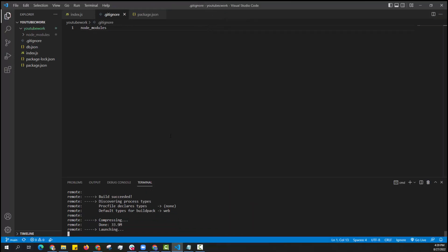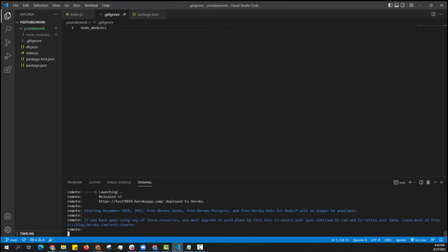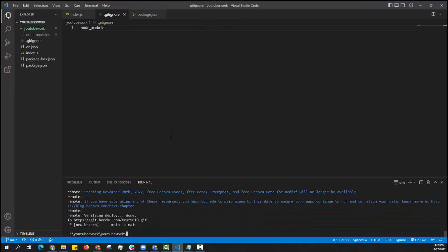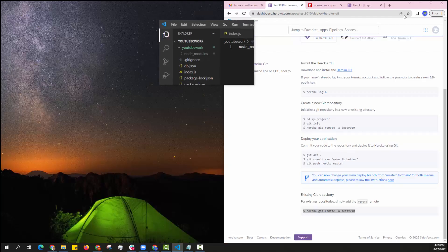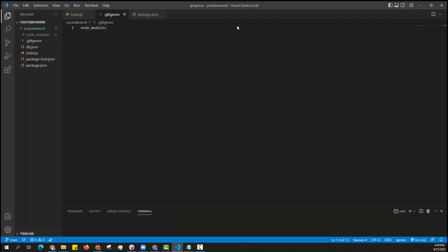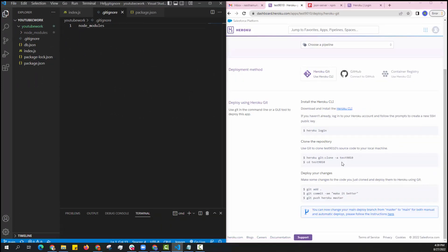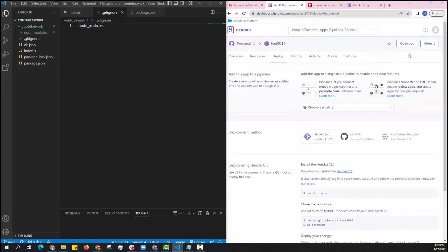As the process is finished, now we can say that our project was deployed into Heroku Server. Just open the Heroku website. As it was deployed, just click on open app on the top right.